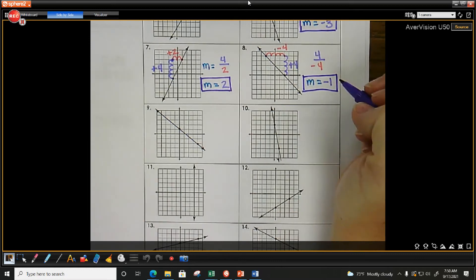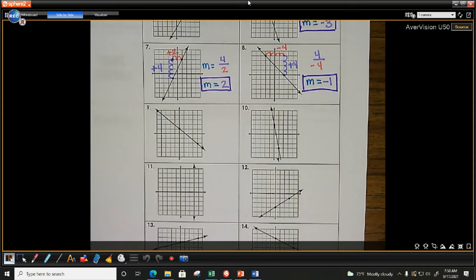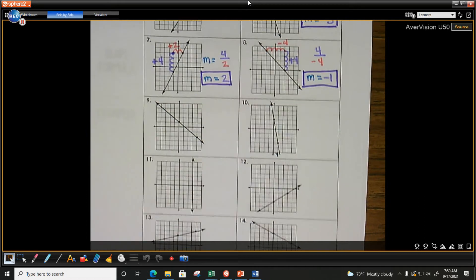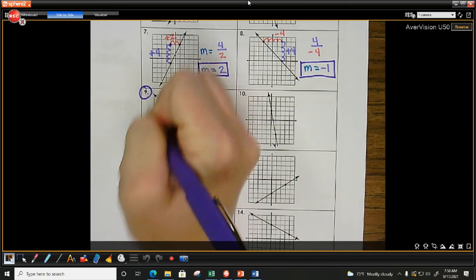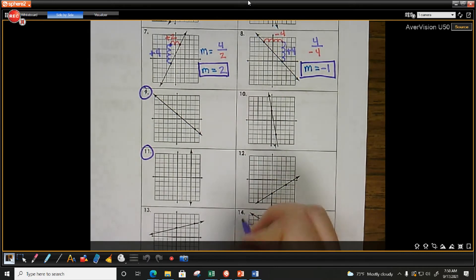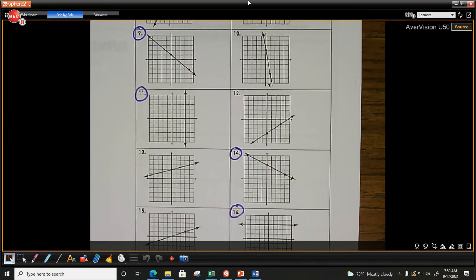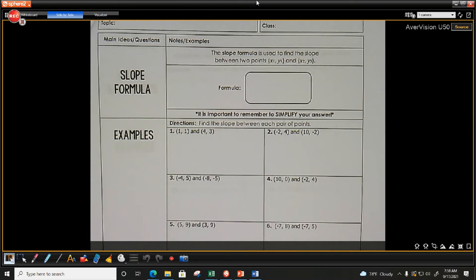I want you to do nine, eleven, fourteen, and sixteen on your own. Now we are going to look at another way to identify slope. We're not always going to be given a graph — we might be given ordered pairs. So we are going to look at the slope formula.